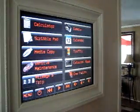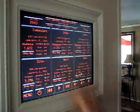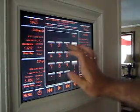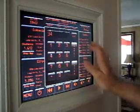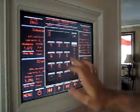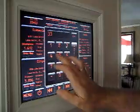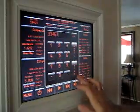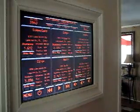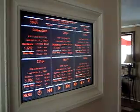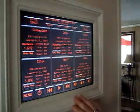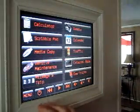Gas prices — just basically put in your zip code here, and it'll go out and scavenge the gas prices from the internet. You can sort them by regular, plus, and premium.